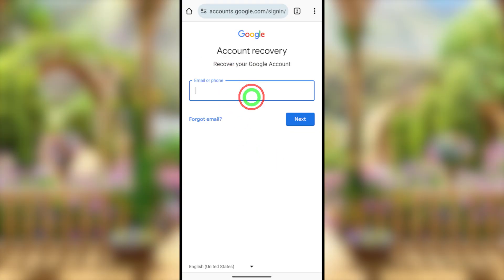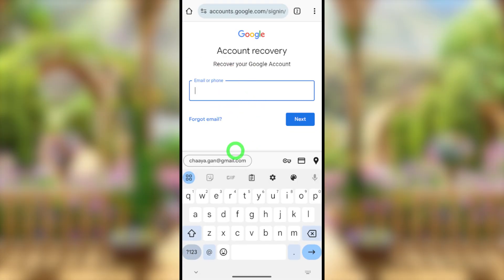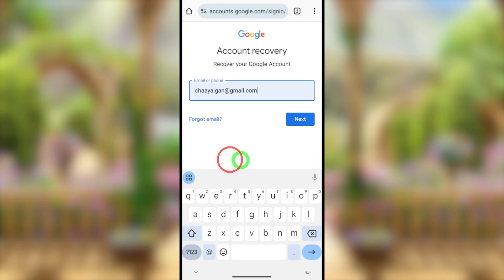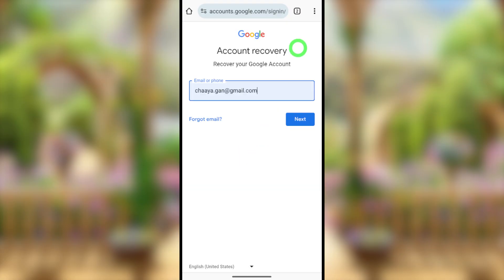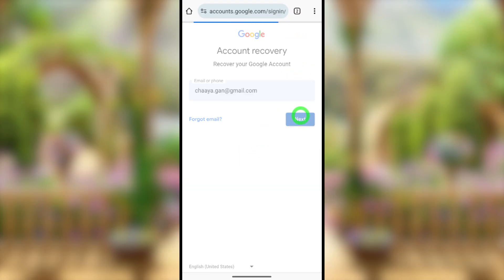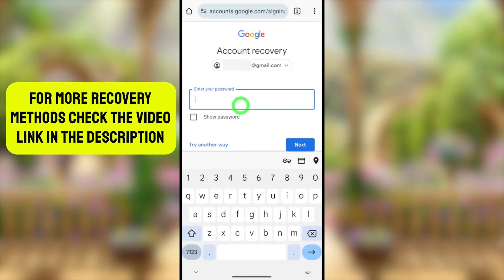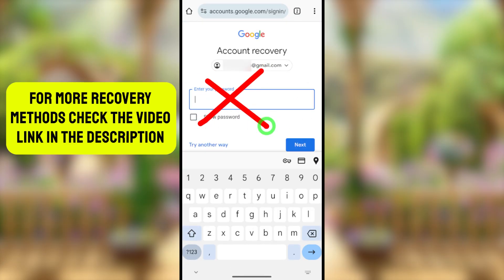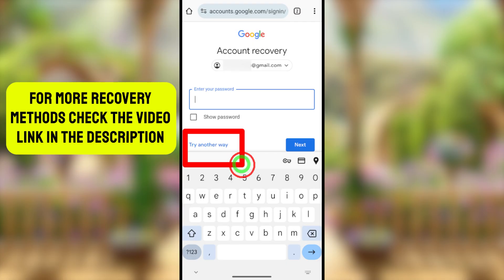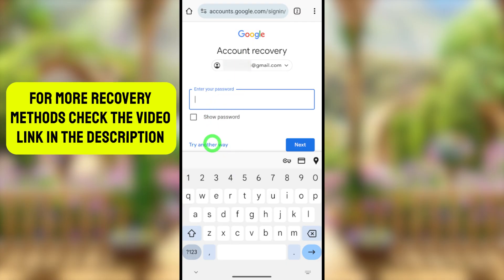Enter the email address that you want to reset or recover your password for, then tap the Next button. It will ask you to enter your recent password, but if you don't remember your password, just tap 'Try another way.'